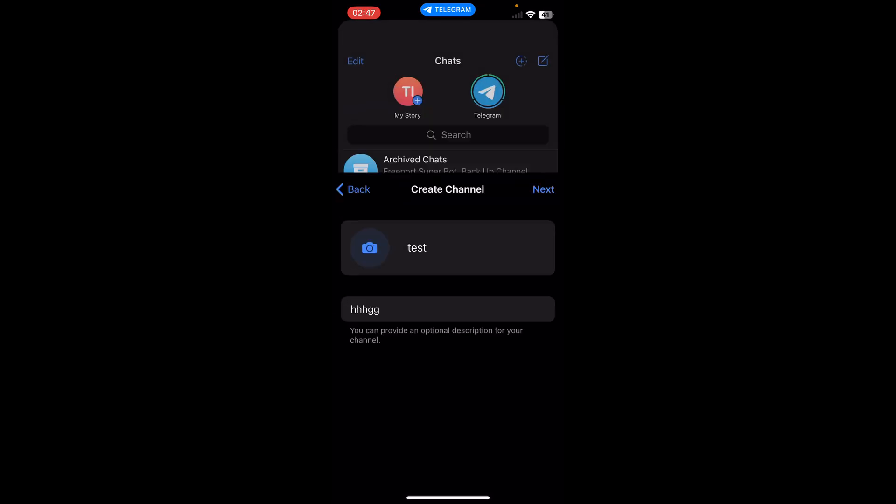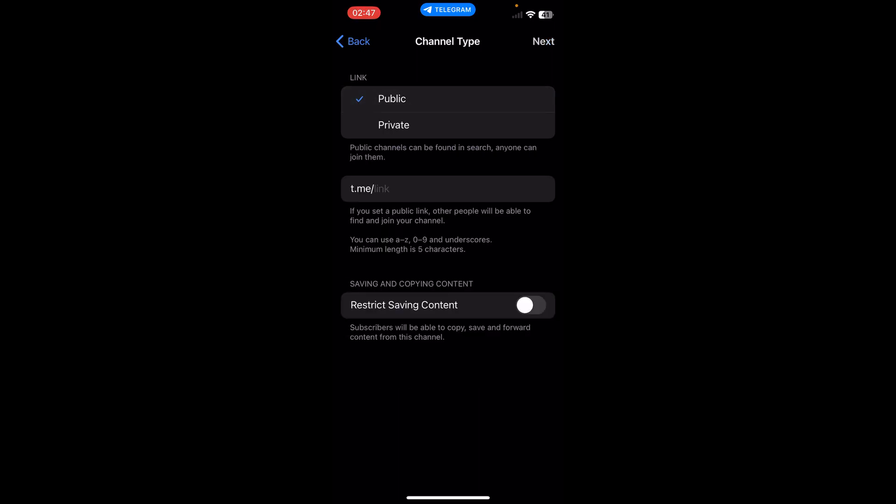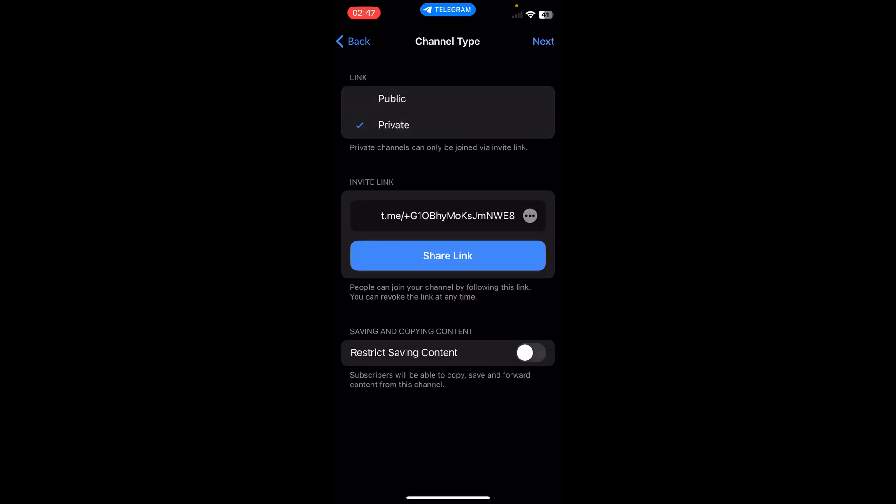Then tap on next. Here you can set up the link if you want it to be public or private. I'm going to leave it private and then tap on next.